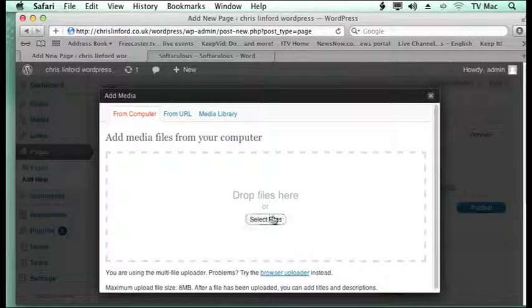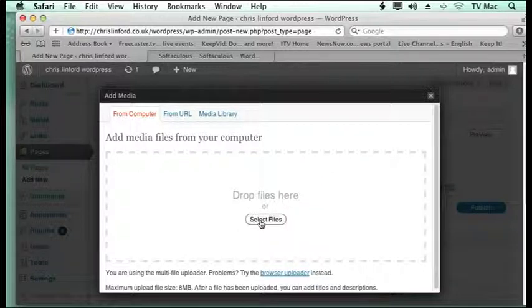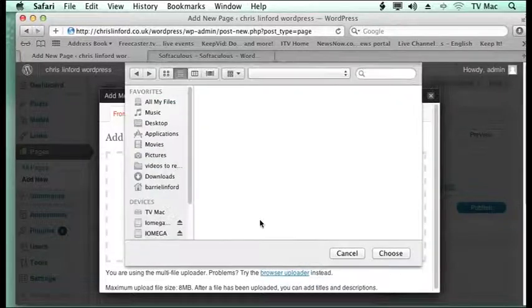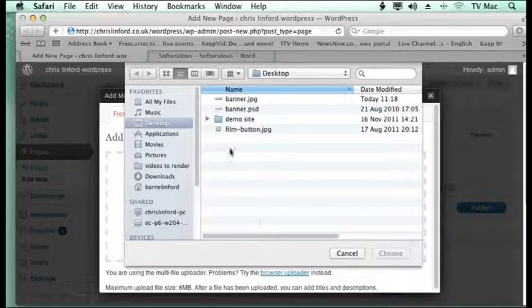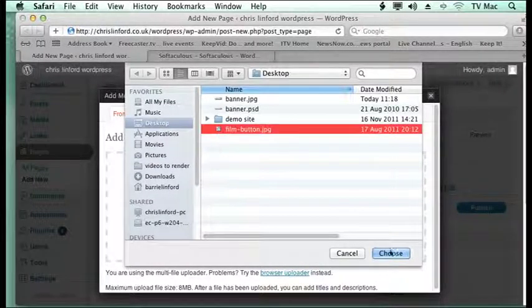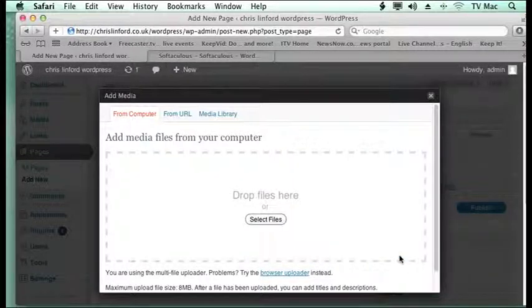So we just go there. I can drag and drop from the desktop onto this section or I can click on select files. I'm going to just upload this little button here.